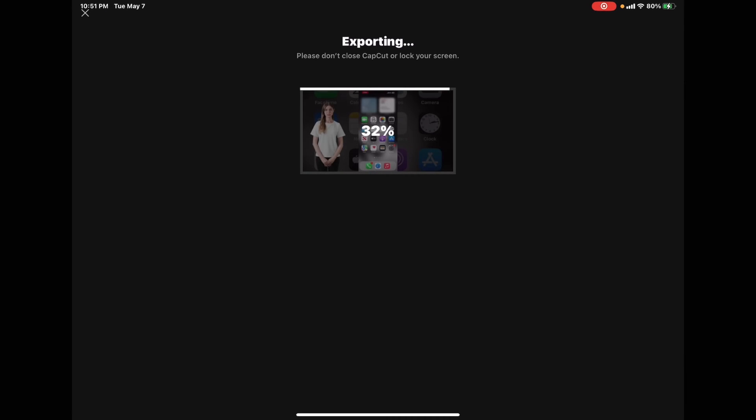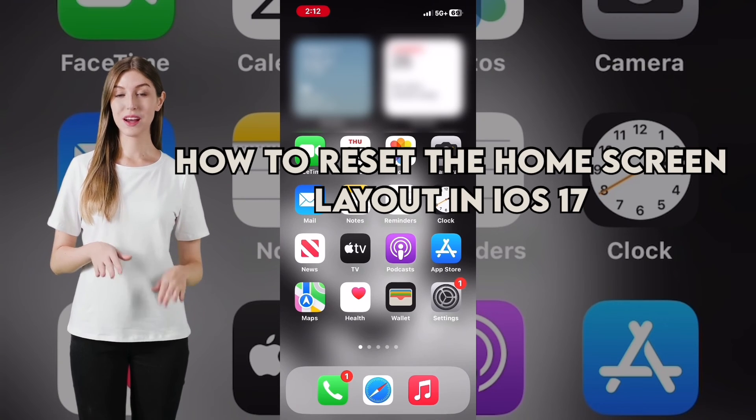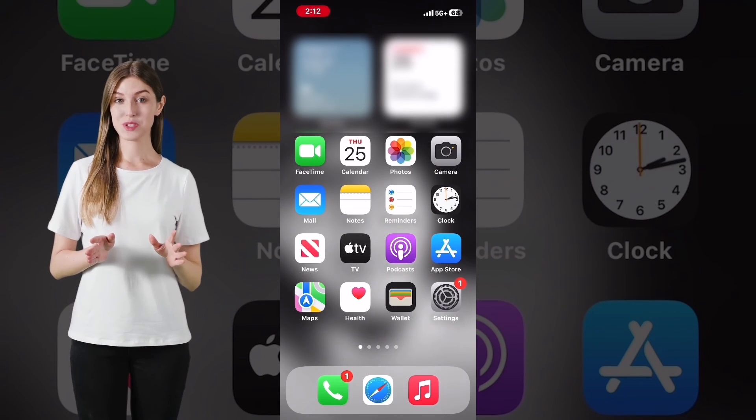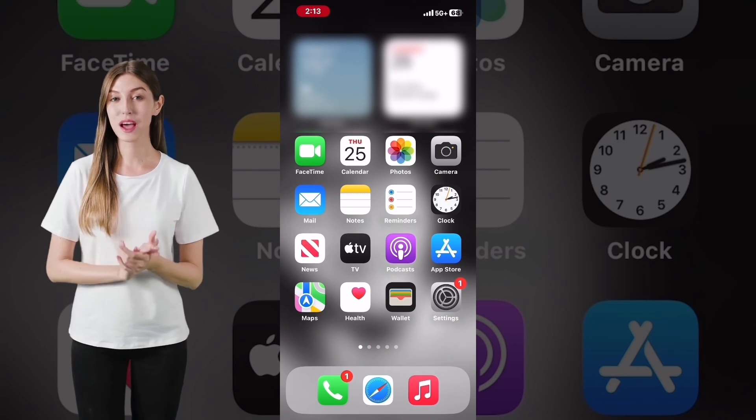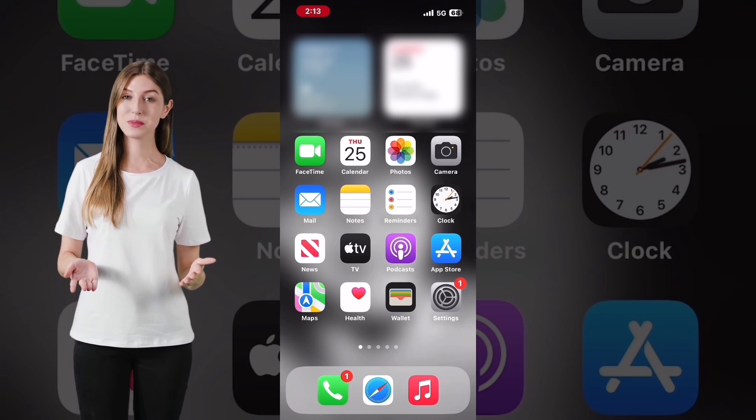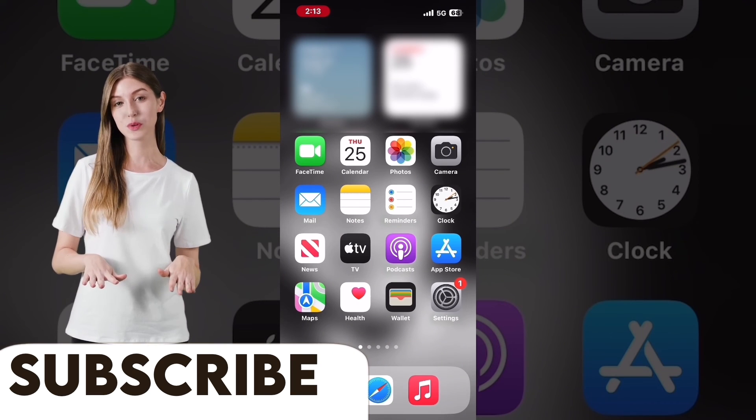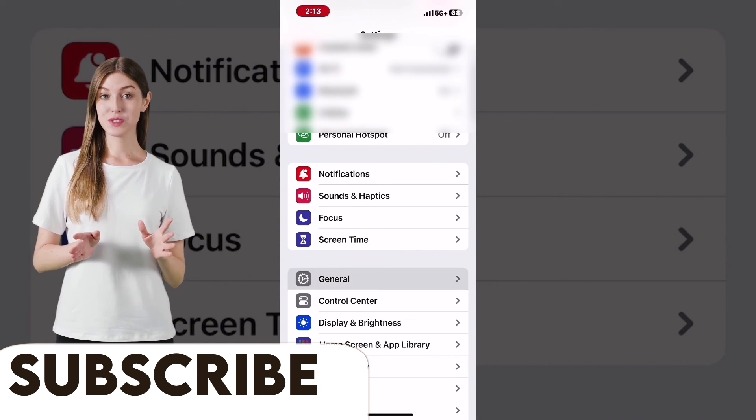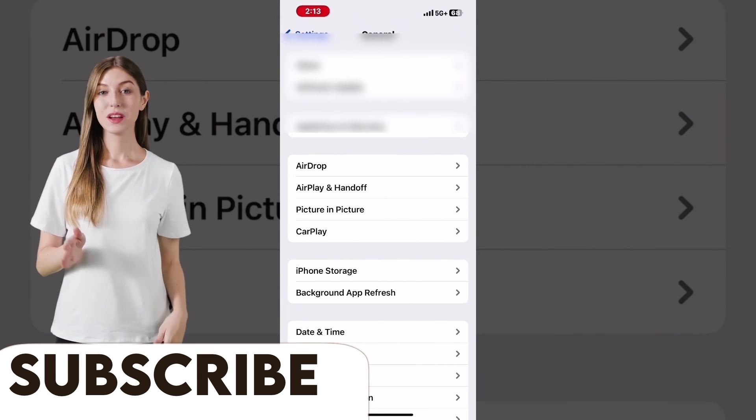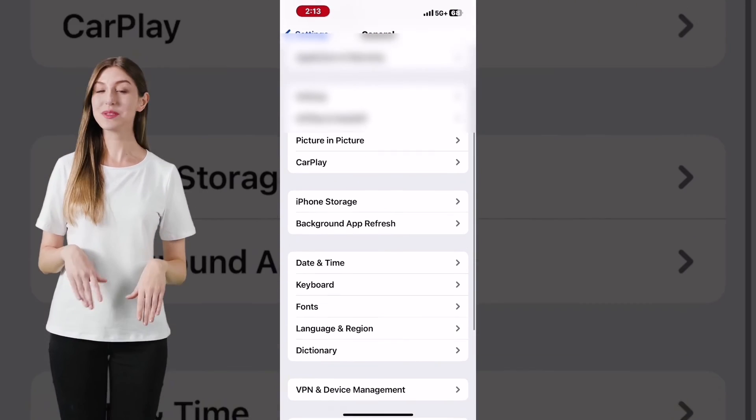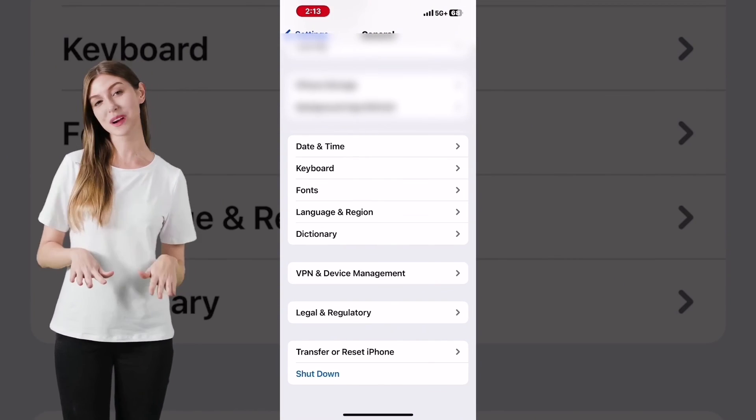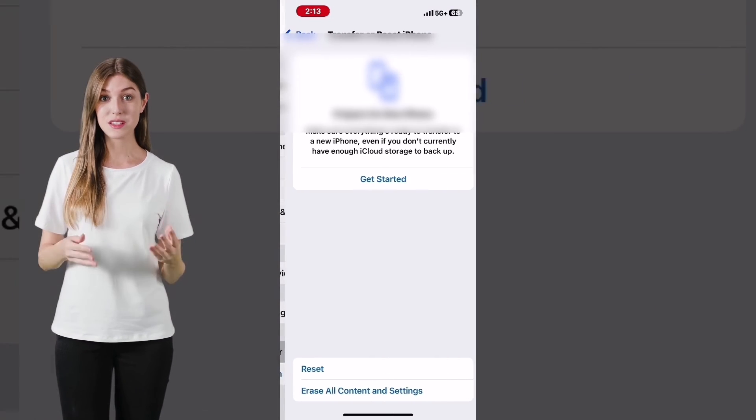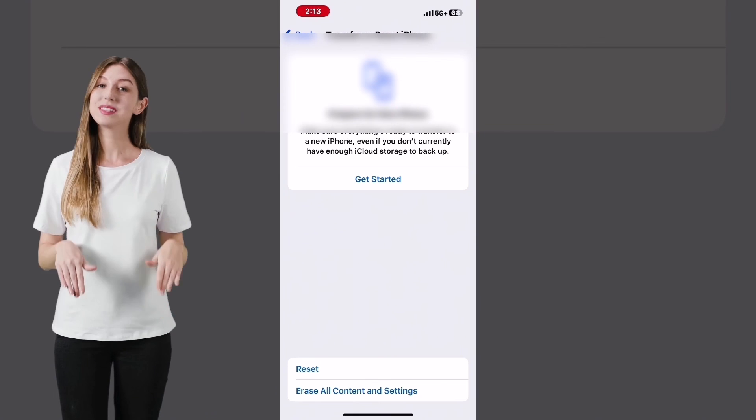Export and save your video to the camera roll. How to reset the home screen layout in iOS 17. Do you see a problem with this home screen? If you look carefully, you'll notice Apple Messages is missing from the dock. It's available in the App Store. The fastest way to restore it is to reset your home screen layout. Open Settings and scroll down to General. Tap General. Then swipe up to scroll down and select Transfer or Reset iPhone. At the bottom of the screen, you will see some options. They are Reset and Erase All Content and Settings.